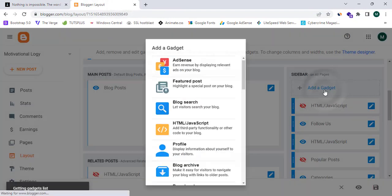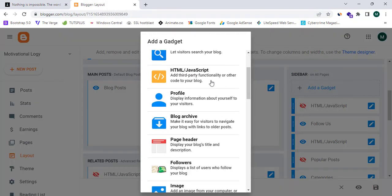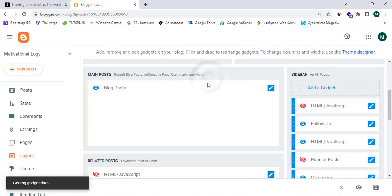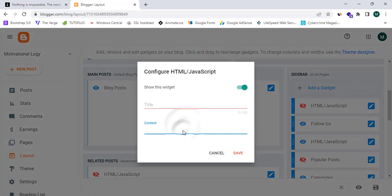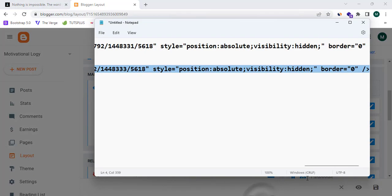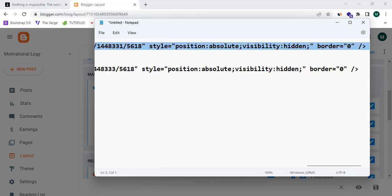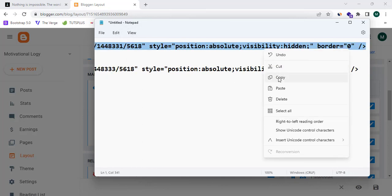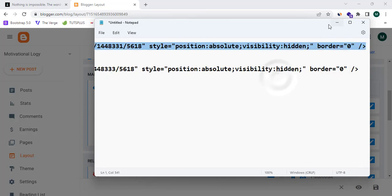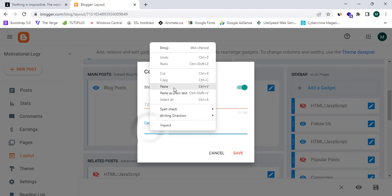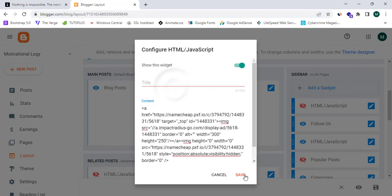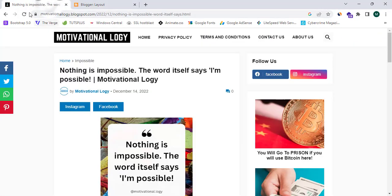Now I'm going to click on 'Add a Gadget', select 'HTML/JavaScript', and proceed to my Notepad where I have two affiliate ad codes. I'll copy the sidebar code, paste it into the gadget field, and click Save.